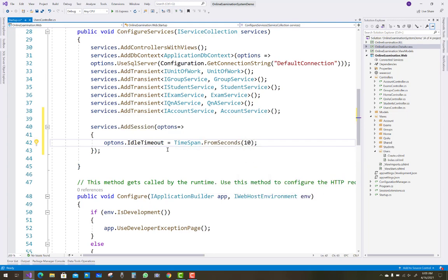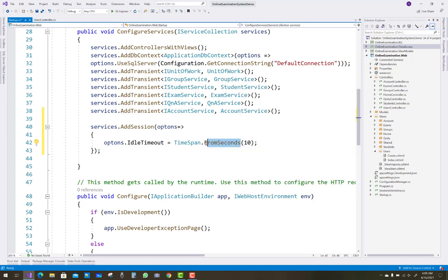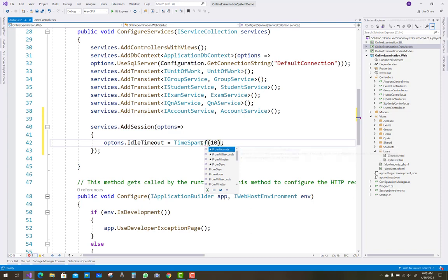You can use TimeSpan enumerations where you can set the seconds and minutes for your session timeout time frame.